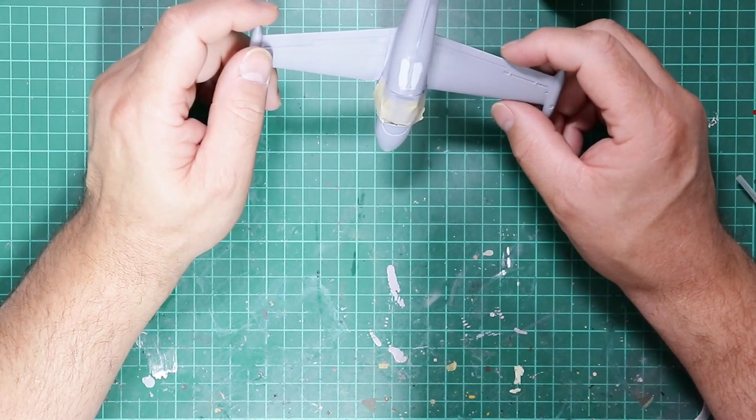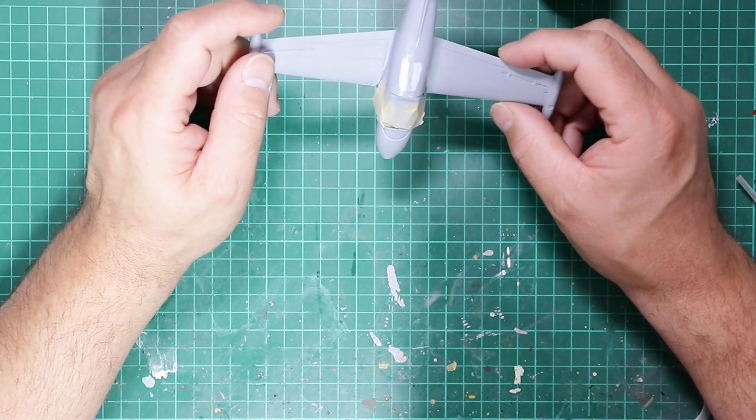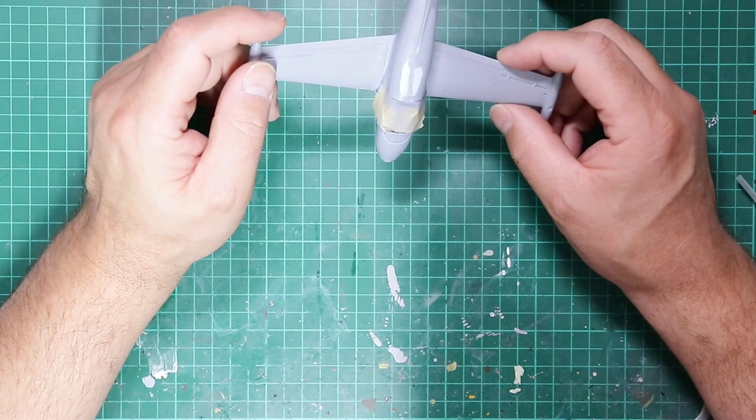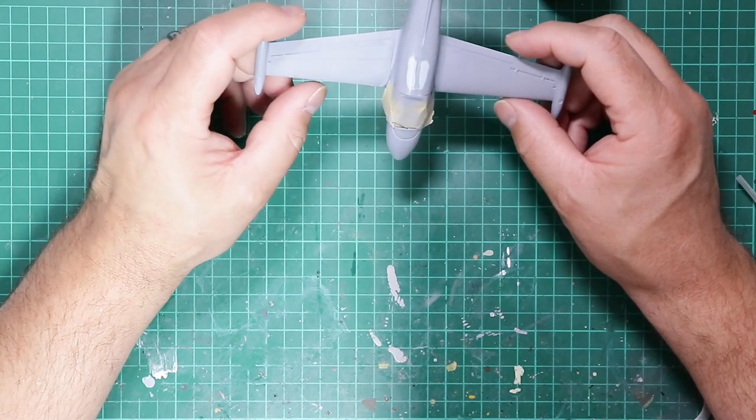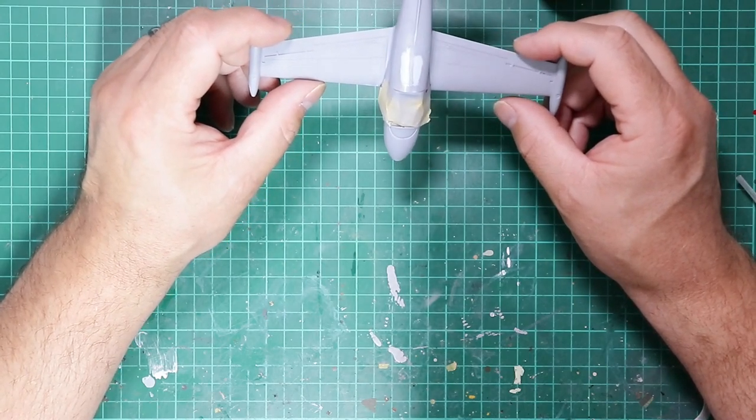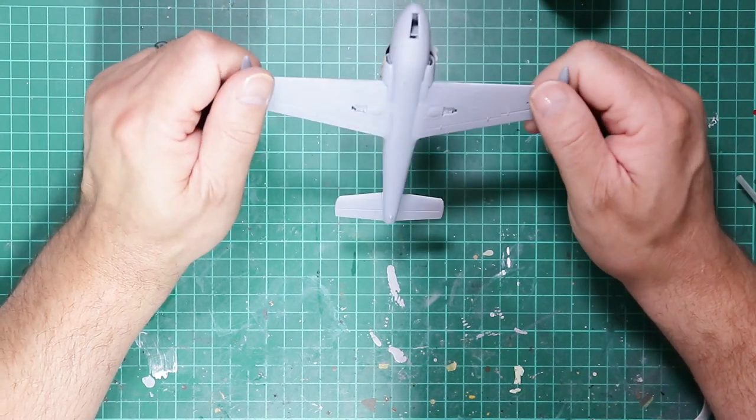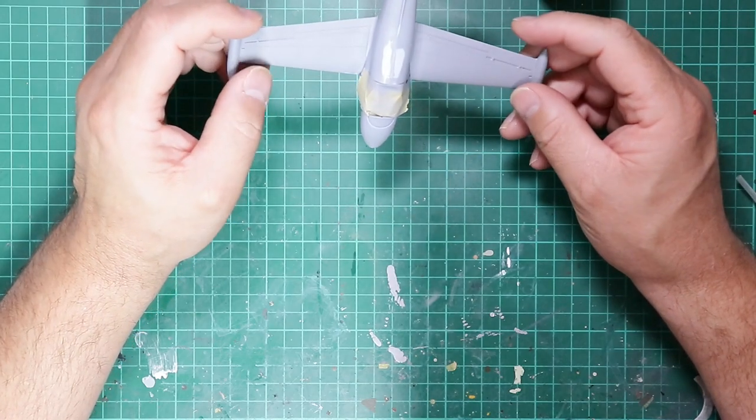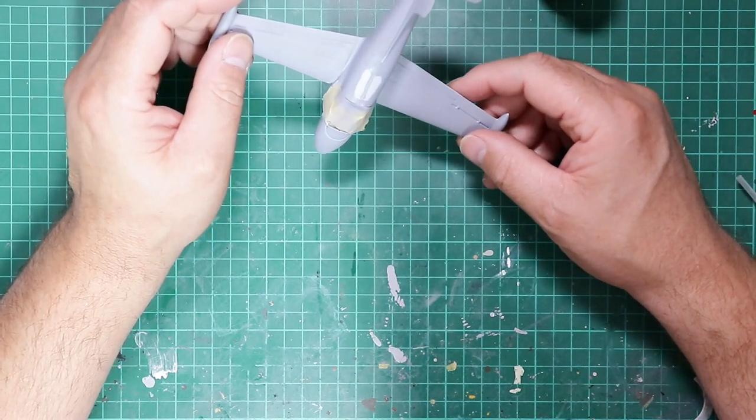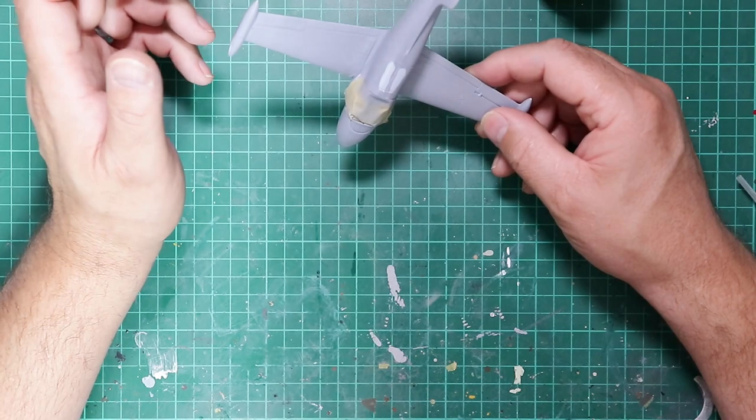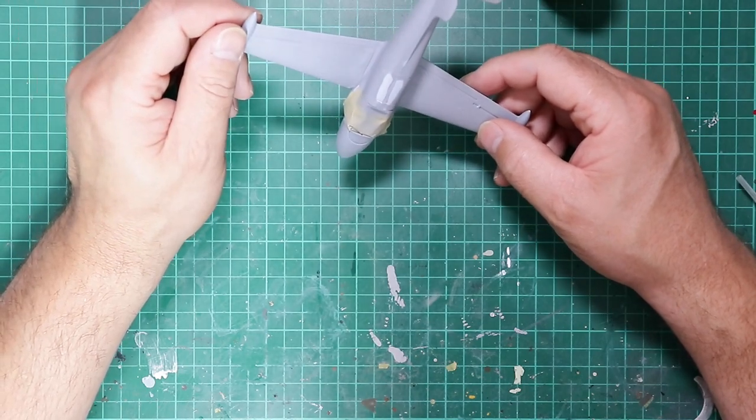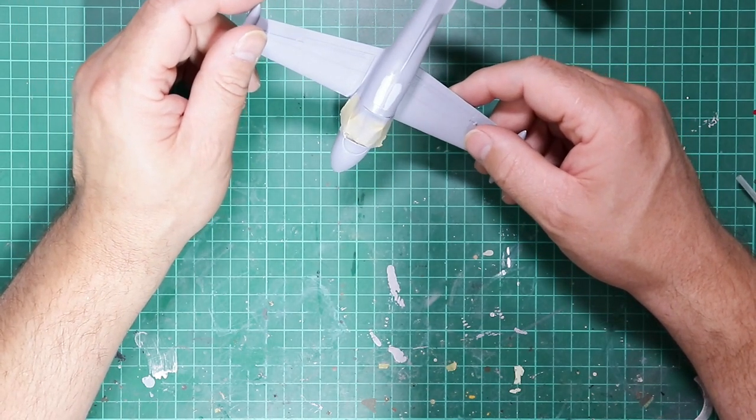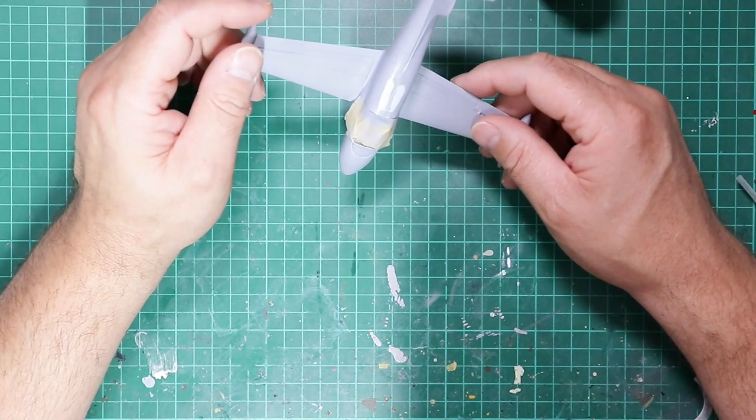And also if you've used different colors of filler during assembly then it gives a nice consistent surface for the top coats of color, so that you don't avoid any sort of tone changes as it goes over perhaps a dark green filler if you've used something like Squadron green stuff.